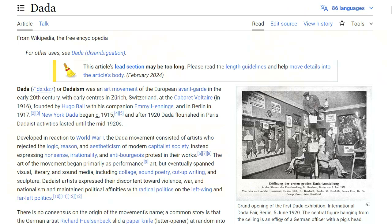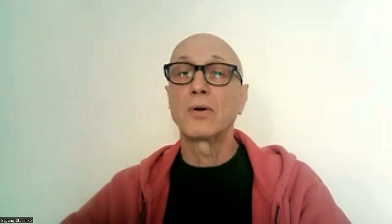Each artist tried to find his own approach in a search for completely new art and new aesthetics. But the farthest step was taken by Dadaism, the artistic movement of the European avant-garde, which arose as a reaction to the First World War. The Dada movement consisted of artists who rejected the logic, reason, and aestheticism of modern capitalist society, instead expressing absurdity, irrationality, and anti-bourgeois protest in their work.